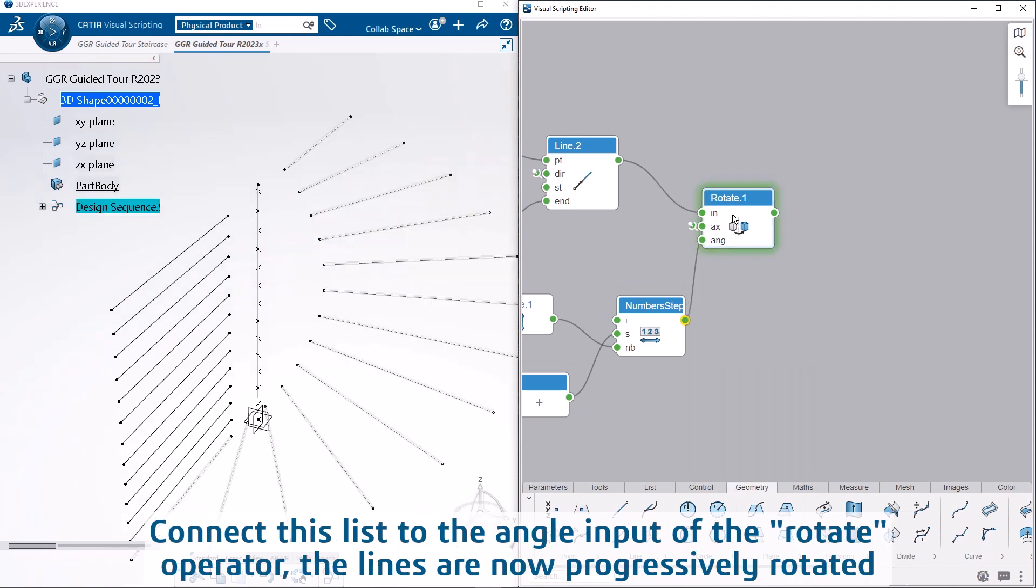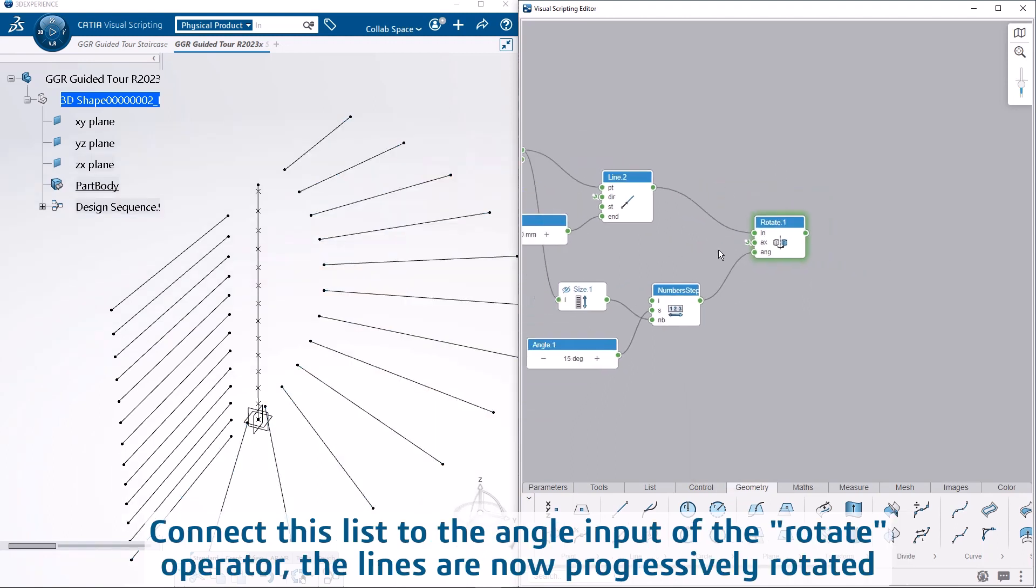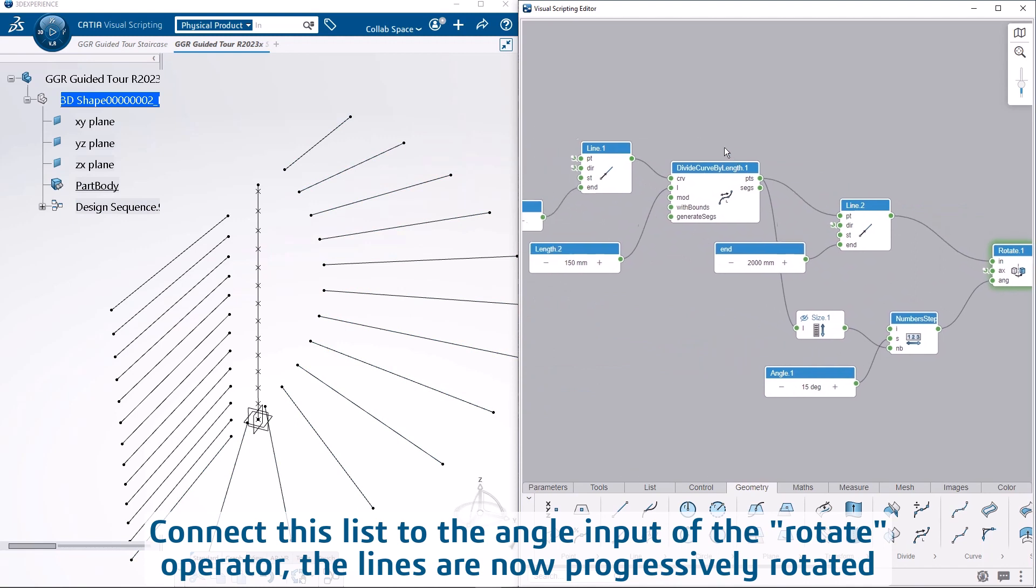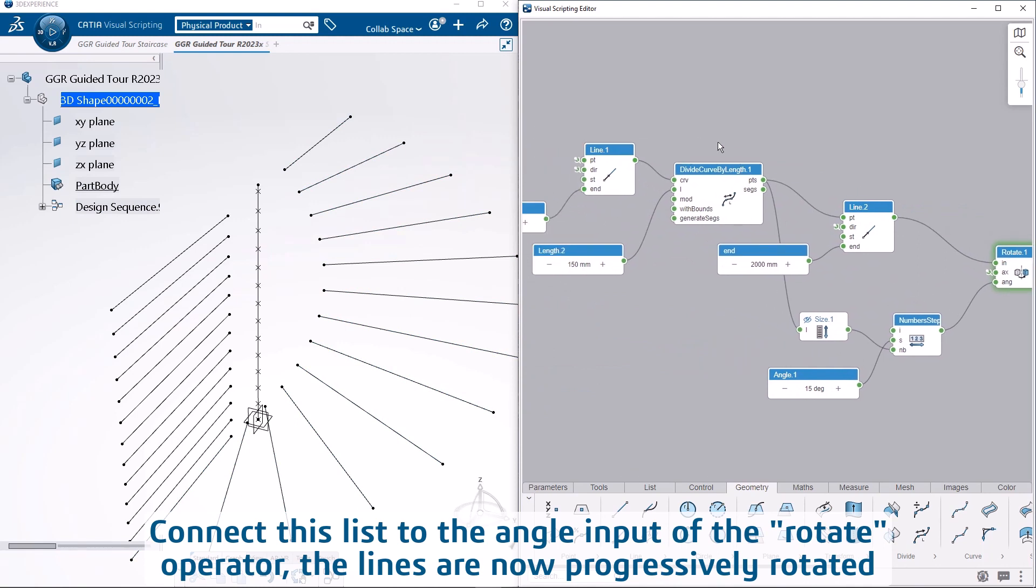Connect this list to the angle input of the rotate operator. The lines are now progressively rotated.